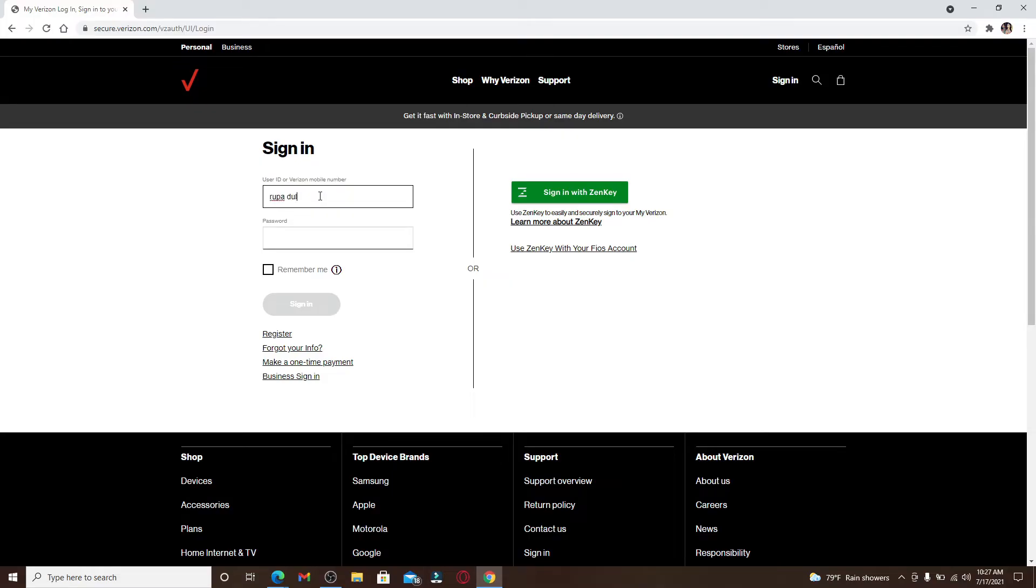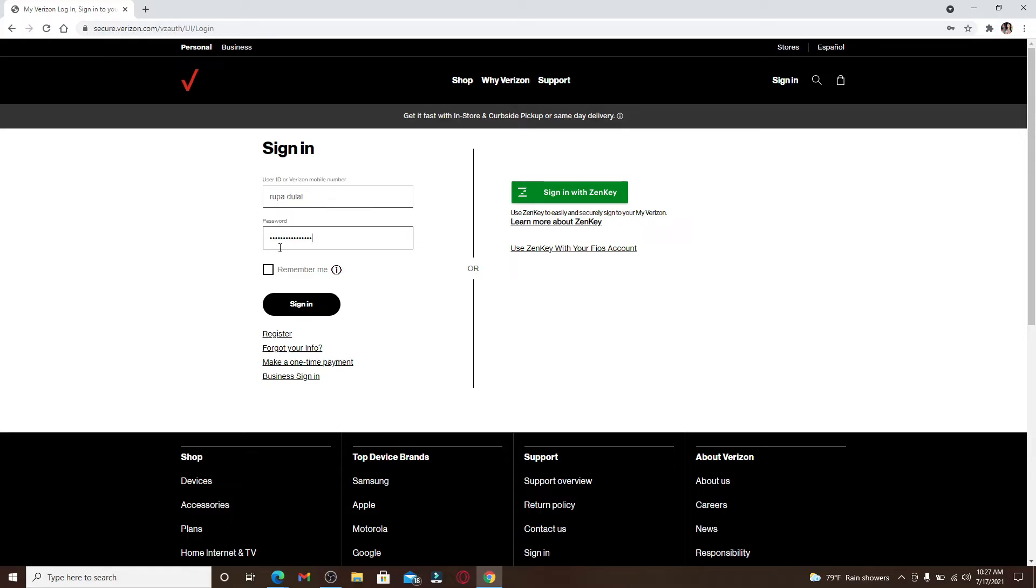Now head over to the next text field and type in your password. Make sure to type in the correct password every time you're logging in to any kind of account.